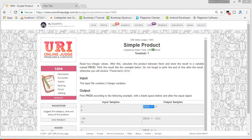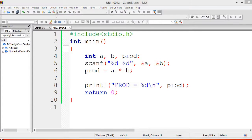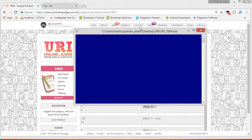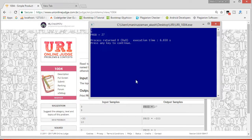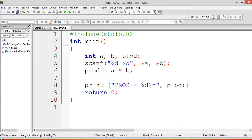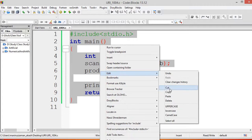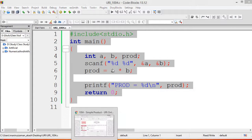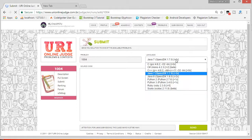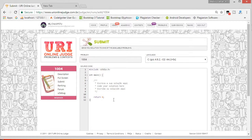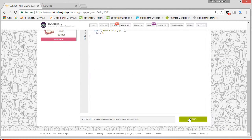Testing with input 3 and 9. Then 3 and 2 — the answer is correct. So copy this code, Control+C, edit and copy, paste it, and submit. Select C language and send.